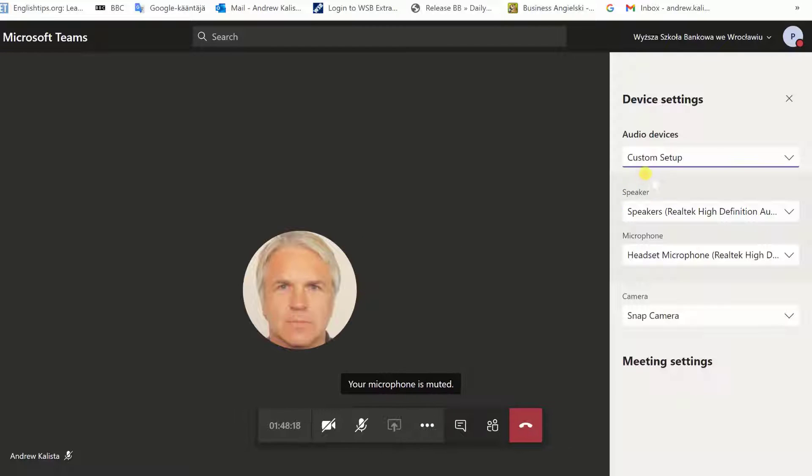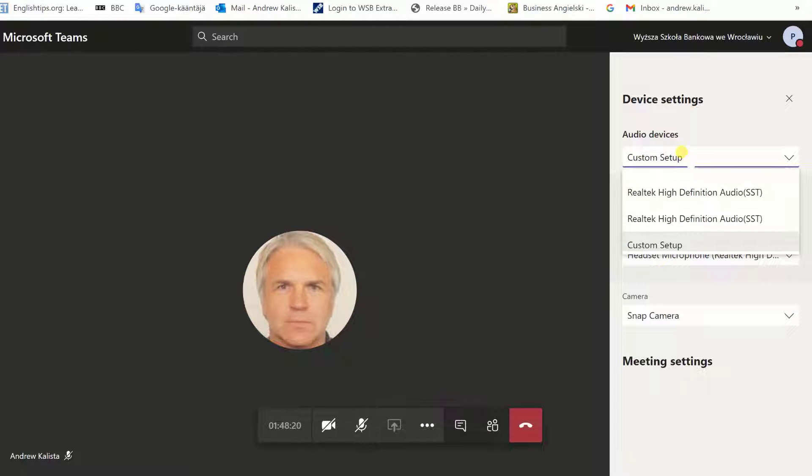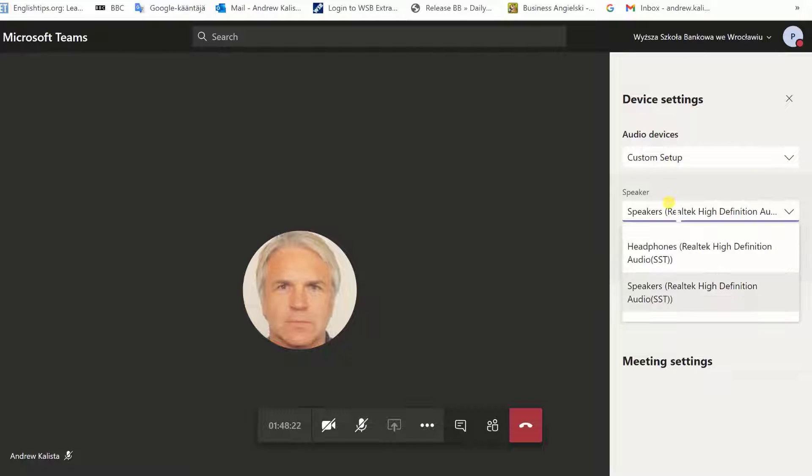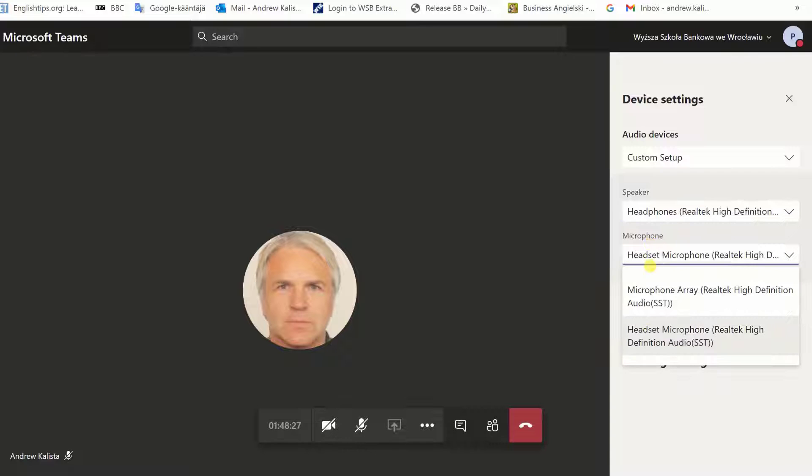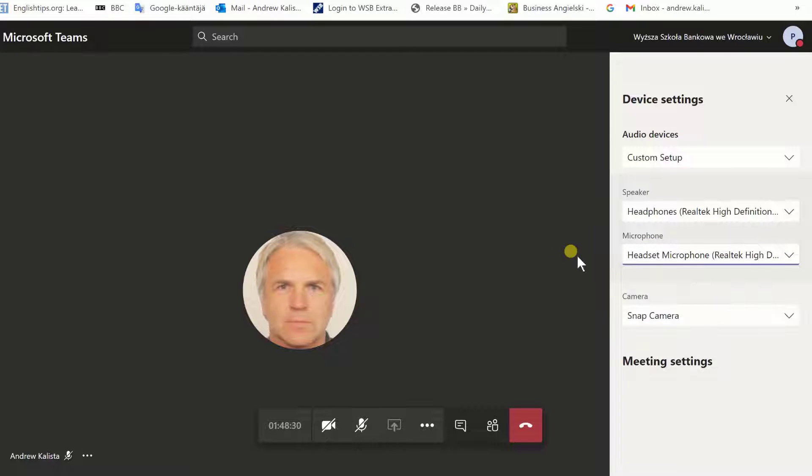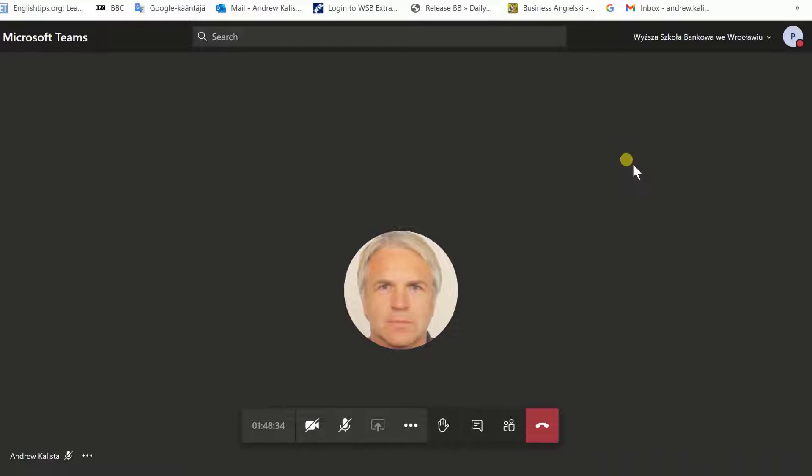Click on show device settings and go to custom settings and decide okay I want to have the headphones as the speaker and have the headset as the microphone. He simply does that and now he will be able to hear and speak through his new device.